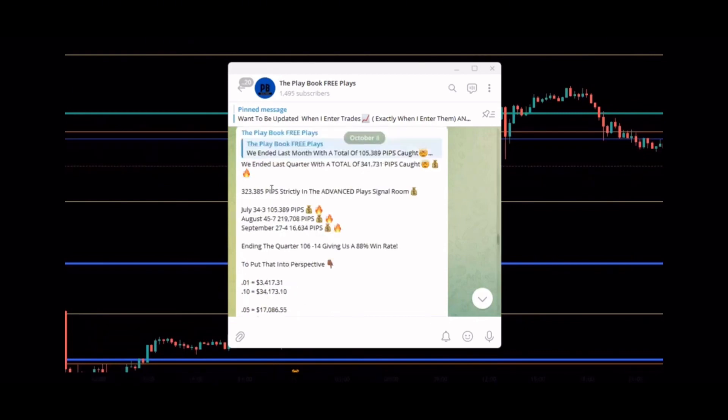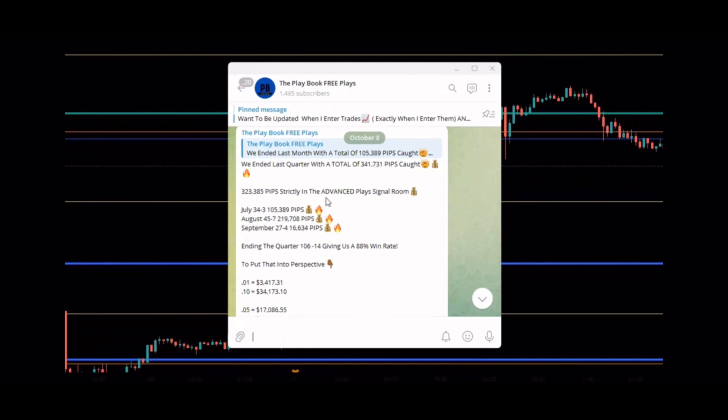In September we took 27 wins 4 losses, catching 105,389 pips in July, 219,708 pips in August, and 16,634 pips in September, giving us a total of 341,731 pips caught, 323,385 strictly with the members in the advanced play signal.